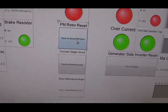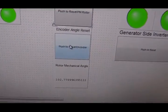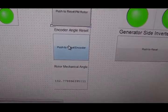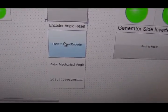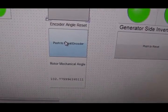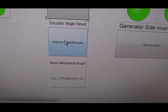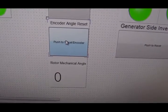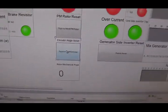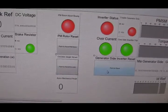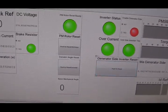Now, we want to reset the encoder position. Initially, the encoder thinks we are at 102 degrees. But we should be at zero. So we should push this button. Okay, we have reset our rotor position to be zero.